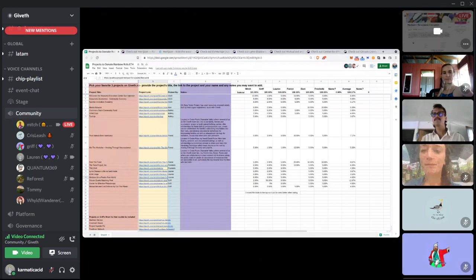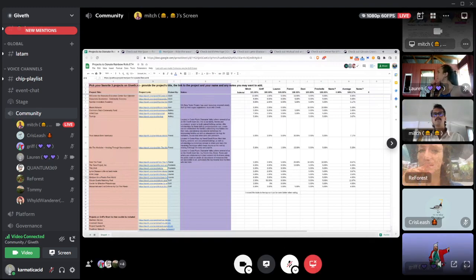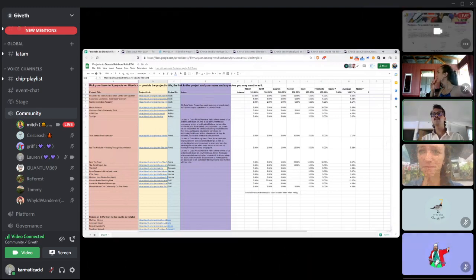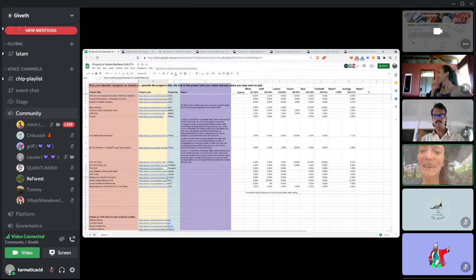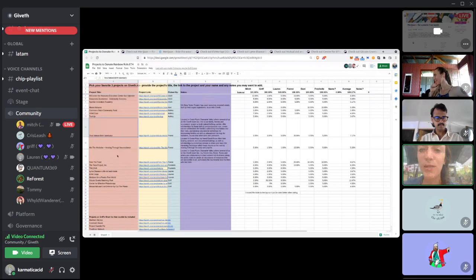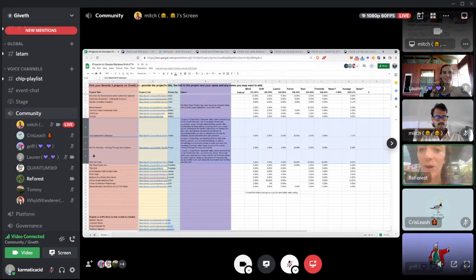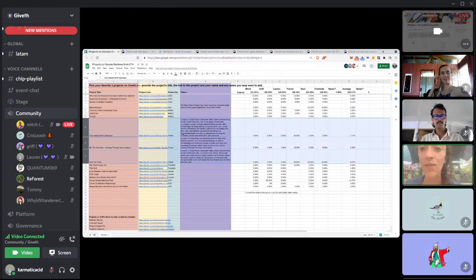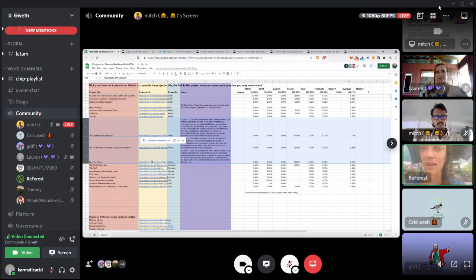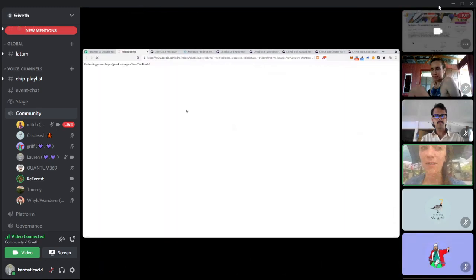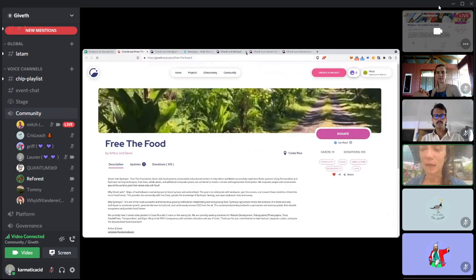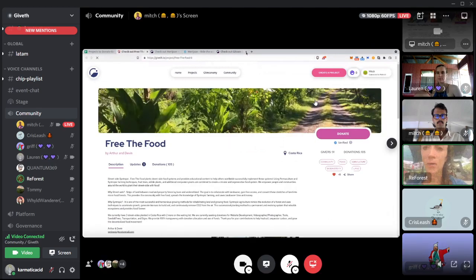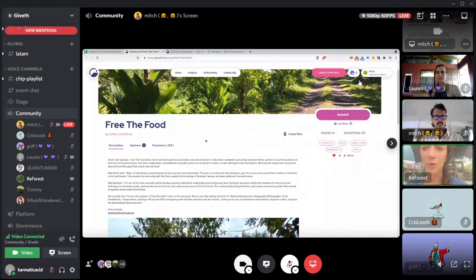Would anyone else like to go next? Forrest or Ashley? I'd like to go next. Does Forrest? Yeah. Okay. Go for it. Hey, so all the projects that I listed are based here in Costa Rica. First I want to share about Free the Food. This is an initiative by my friends, Ara and Devin, as well as several, it's a whole crew that's implementing this.